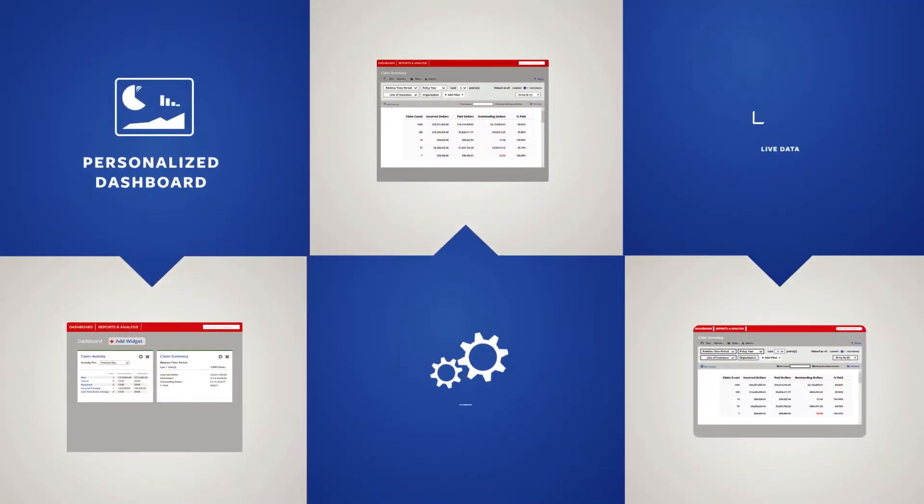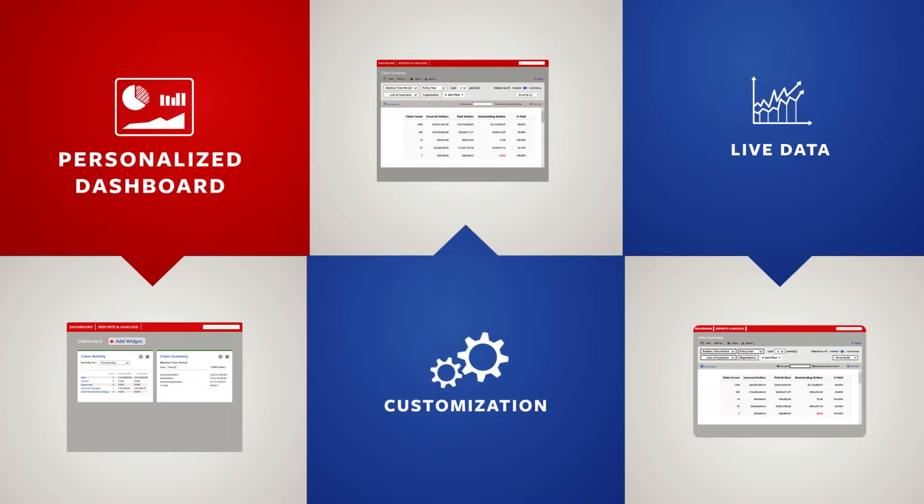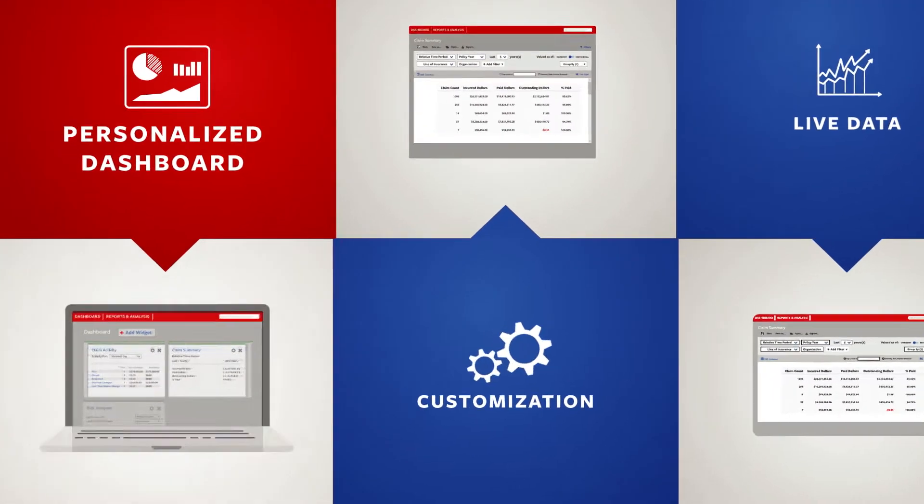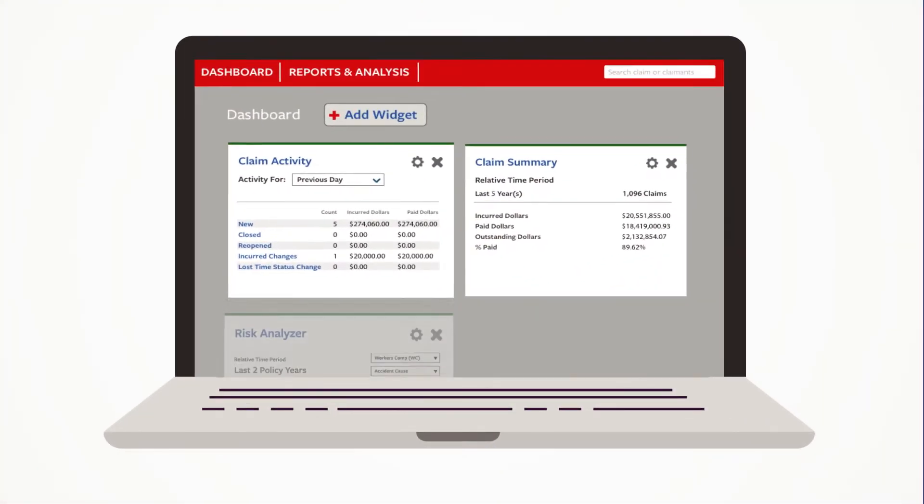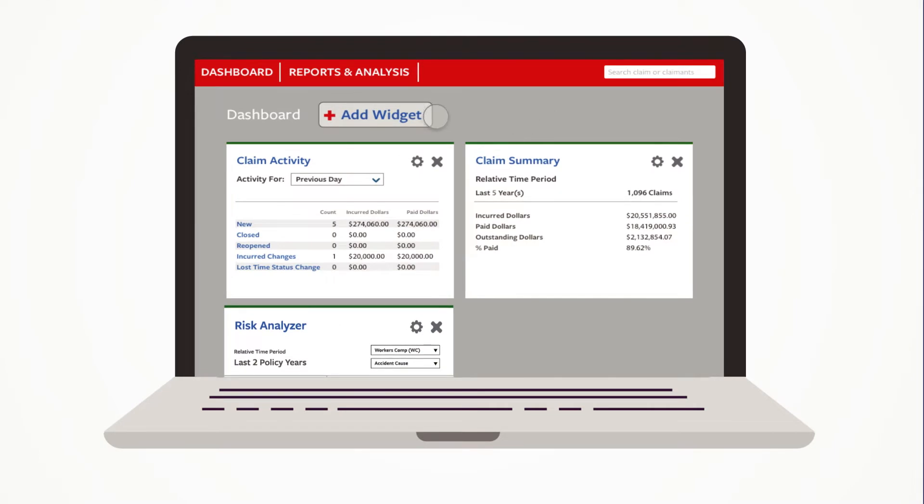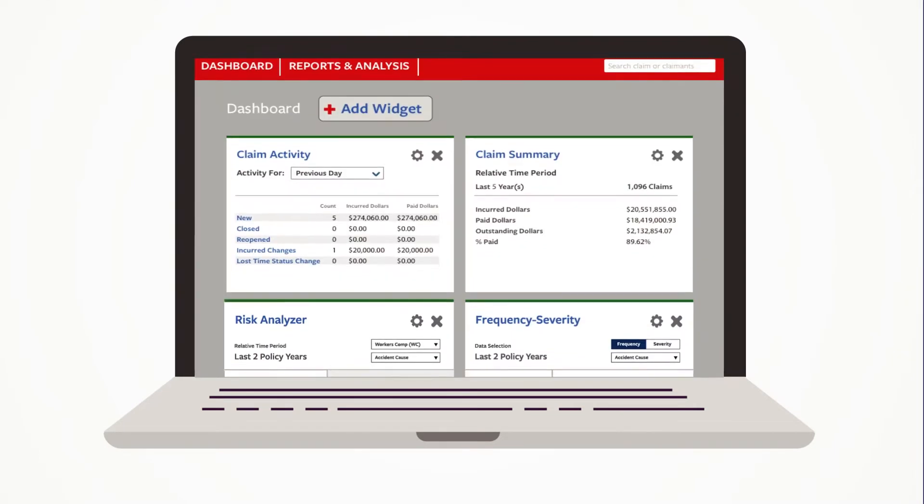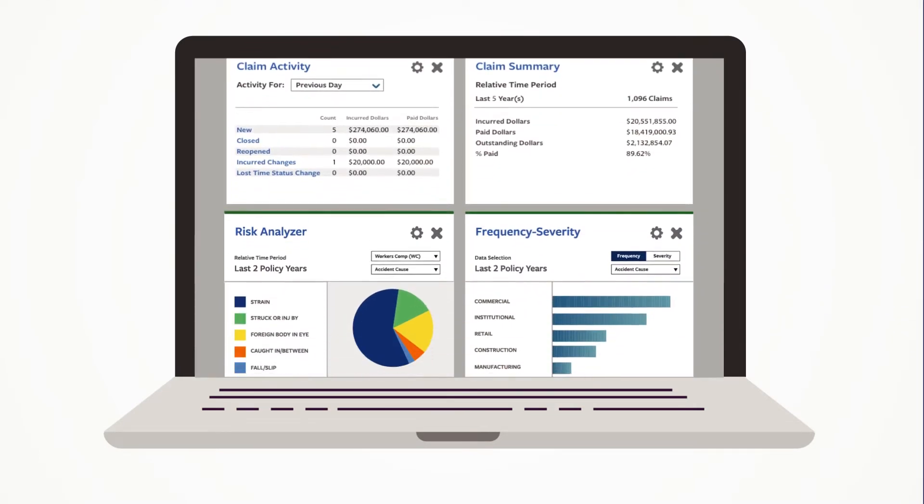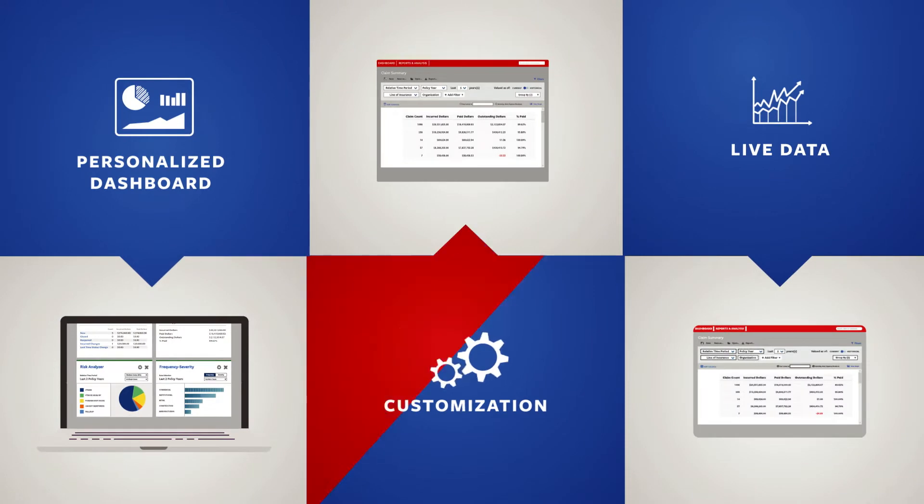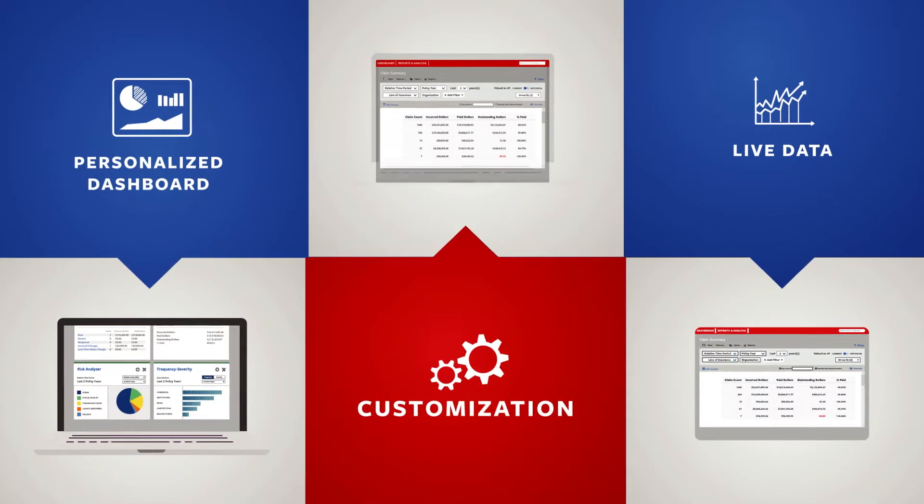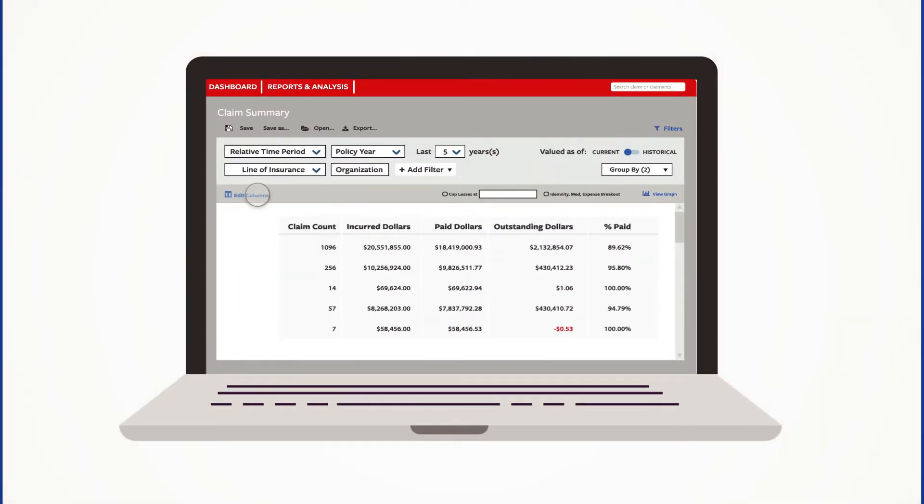Transforming the way you analyze and present information, now with just a few clicks you can personalize your dashboard and customize your analysis to look like this or this.